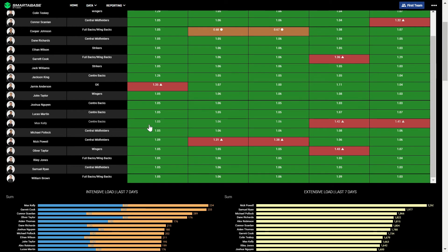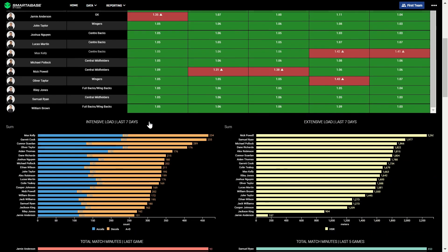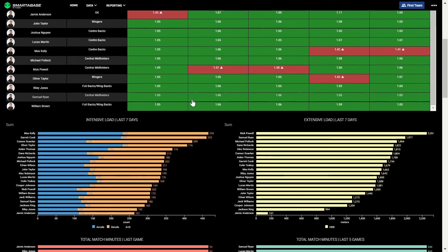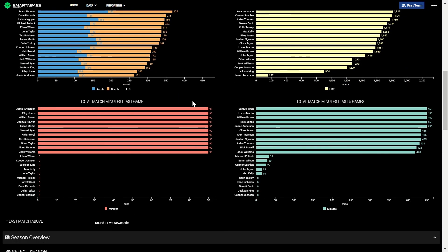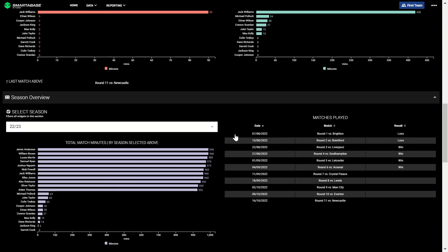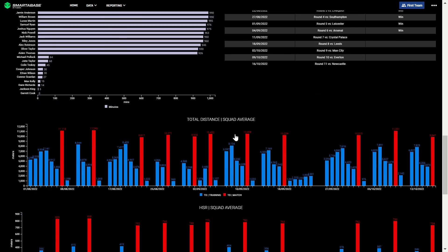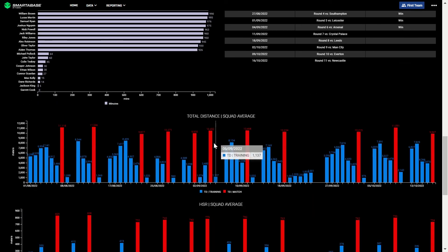Below are charts showing load in an acute time frame, like intensive and extensive load over the past seven days, and match minutes in the past five games. The season overview section looks across the season, to help you understand the overall load players have experienced, how it compares to match values, and if any patterns or trends are occurring.